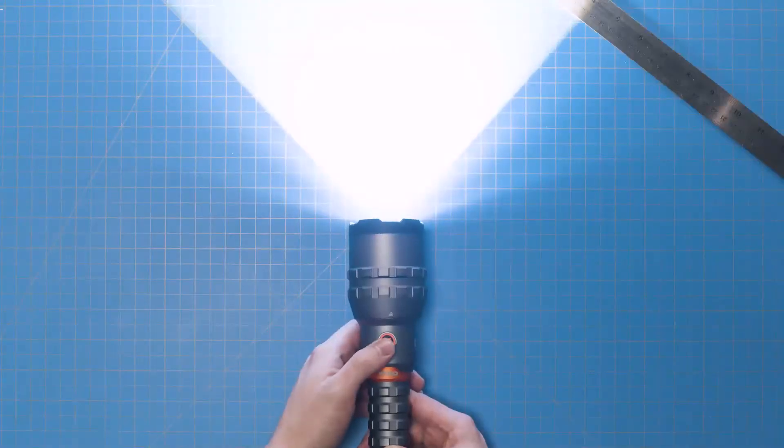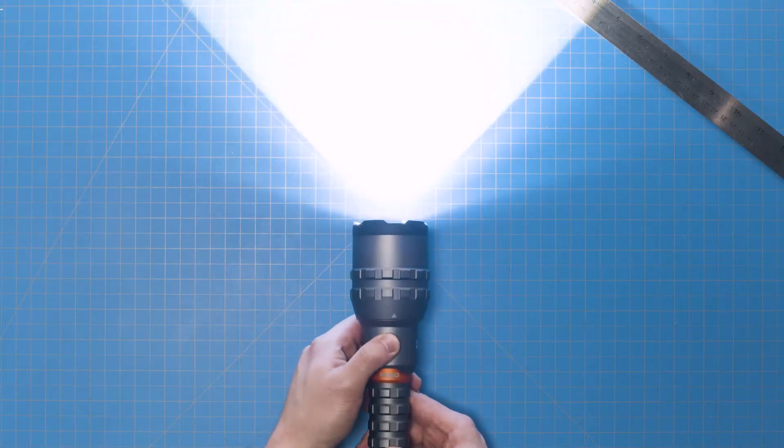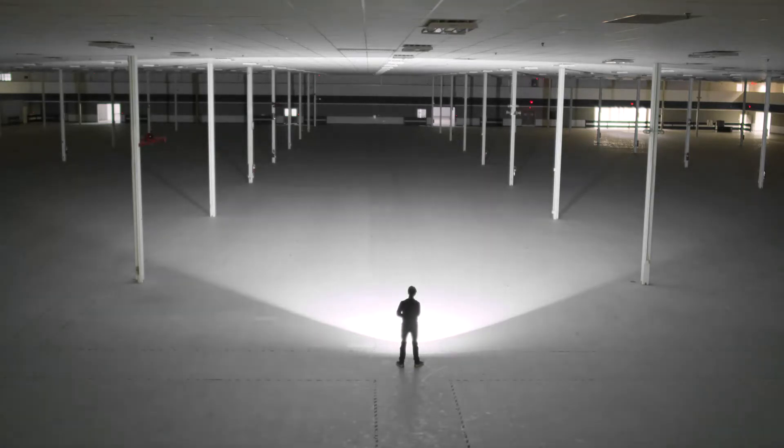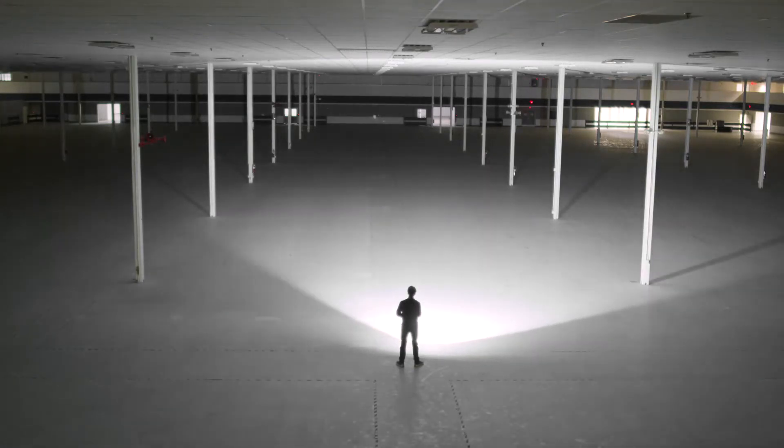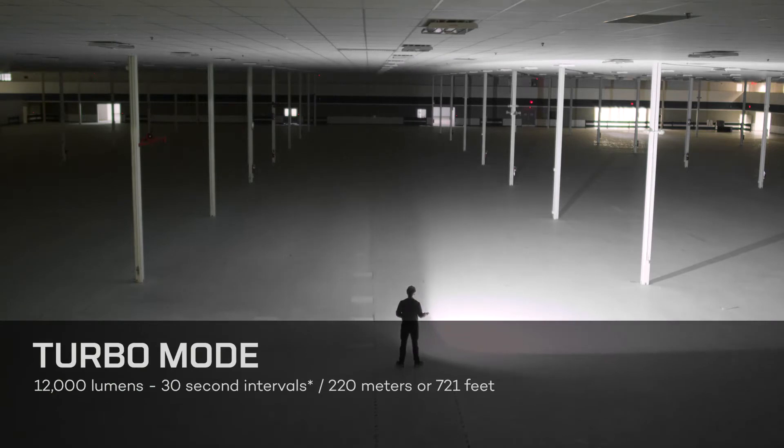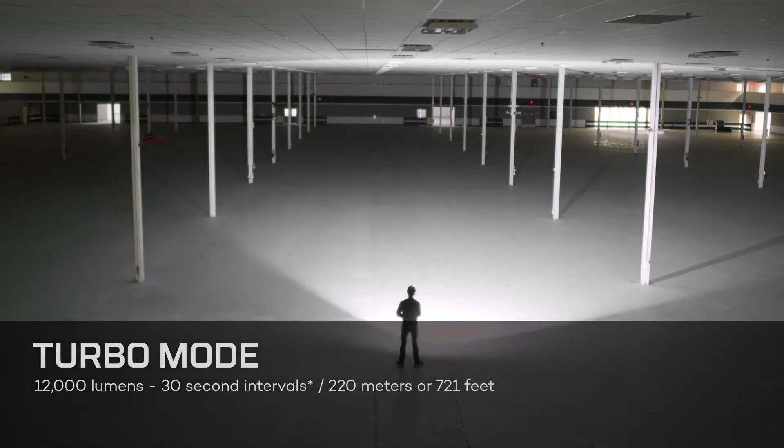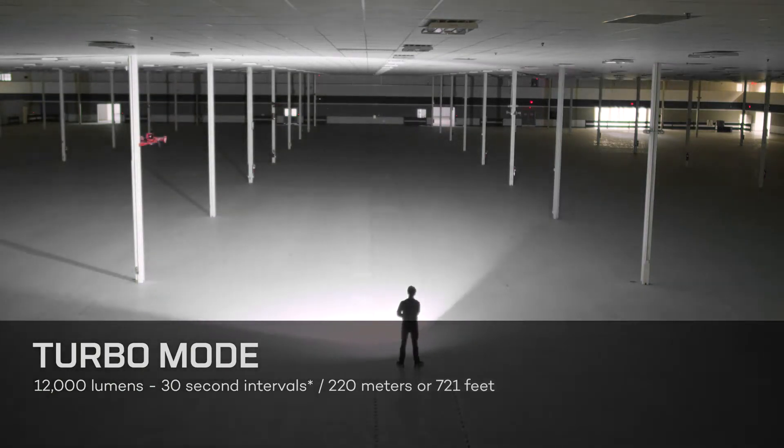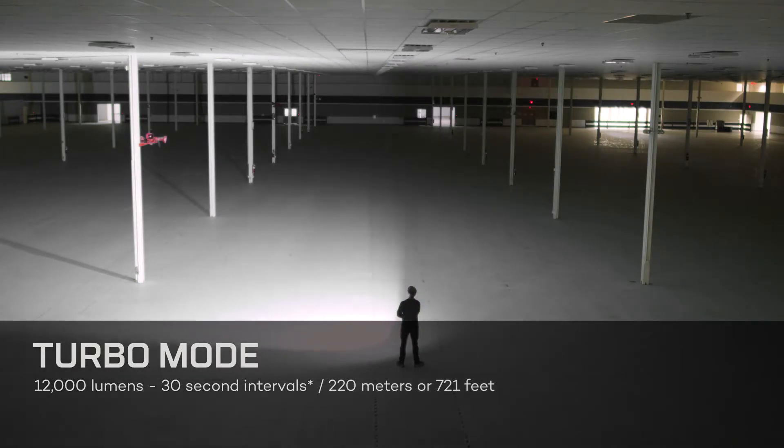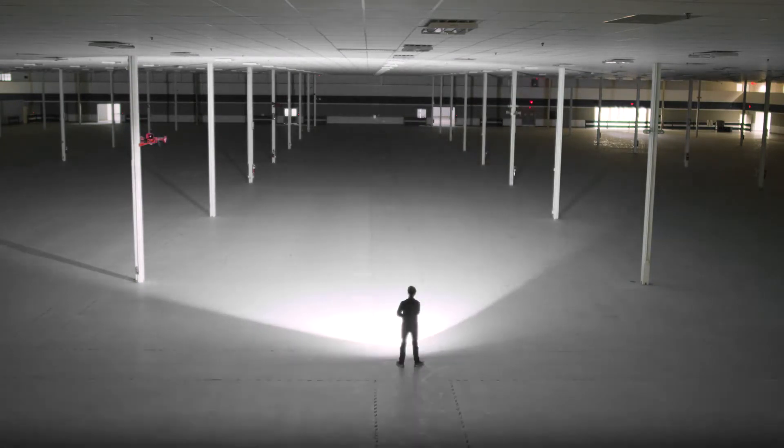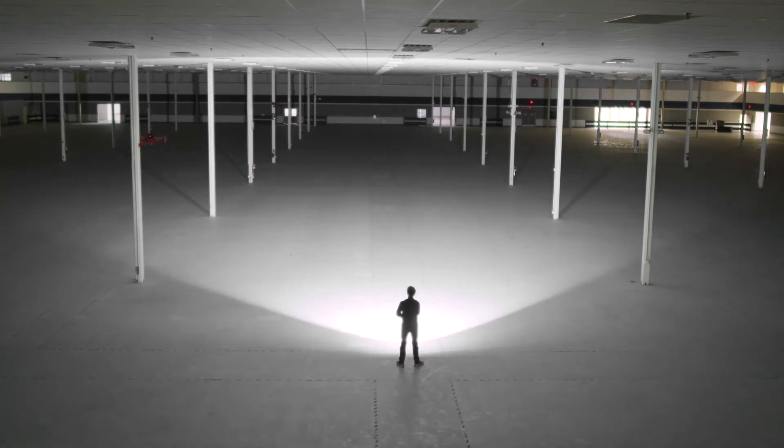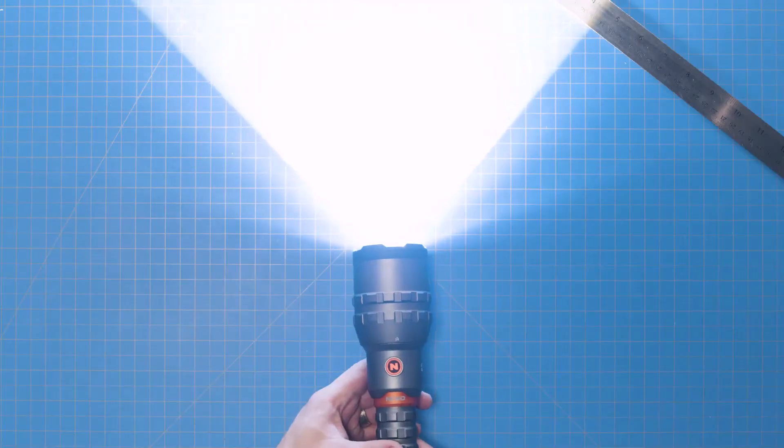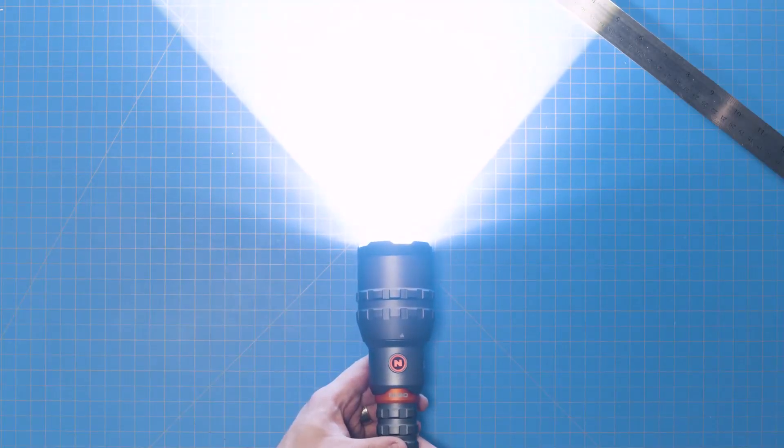Last but certainly not least is turbo mode, which can be activated by pressing and holding the power button from high, medium, or low mode. Turbo mode is up to 12,000 ultra-bright lumens and runs for 40-second intervals, shining at a distance of 220 meters or 721 feet. After 40 seconds of the light being on in turbo, the light will automatically dim to the previously used mode in order to protect the battery and the light from overheating.